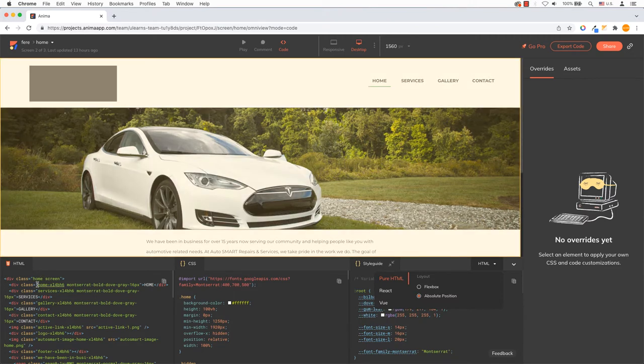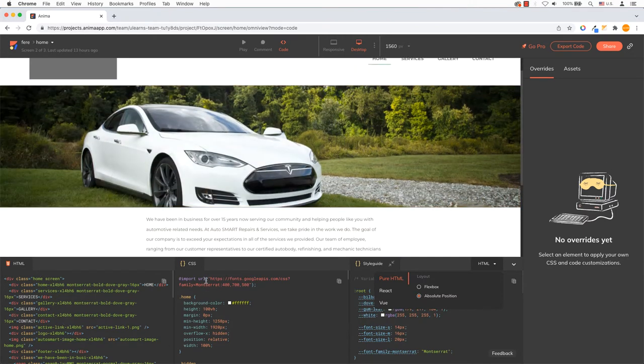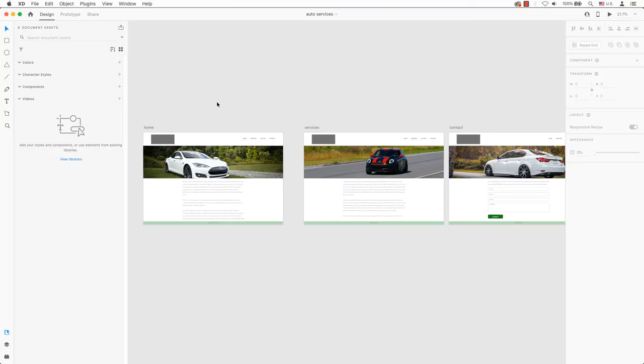Yes, you heard right. You can export your work from Adobe XD to HTML, CSS, or even React. Let's get started.